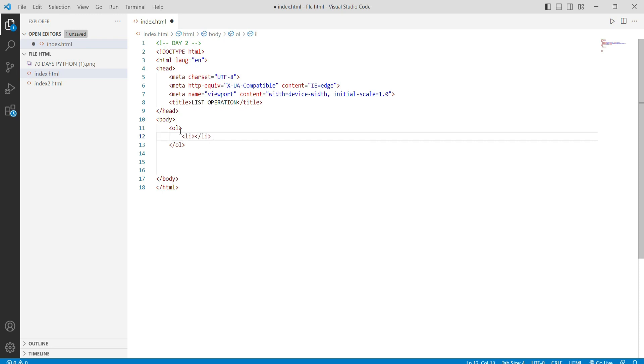When we enter the ordered list, it will give numbering. It will display a sequence in order. First of all, we give a heading here using the heading tag.